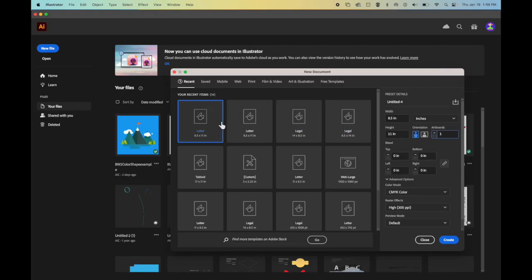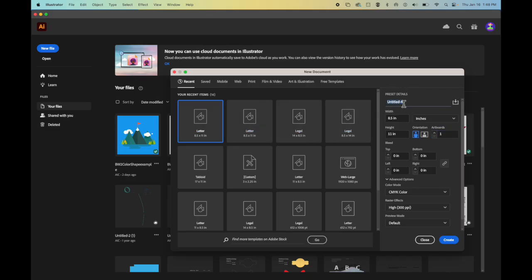First of all, you're going to create a new letter size file inside of Illustrator. I'm going to call it your name, front, back.